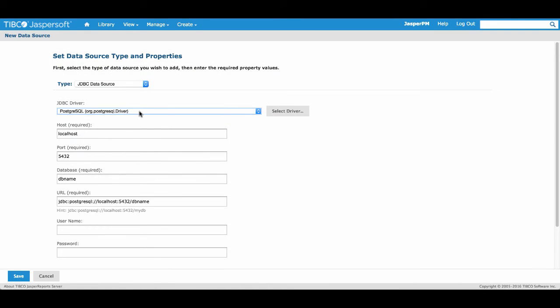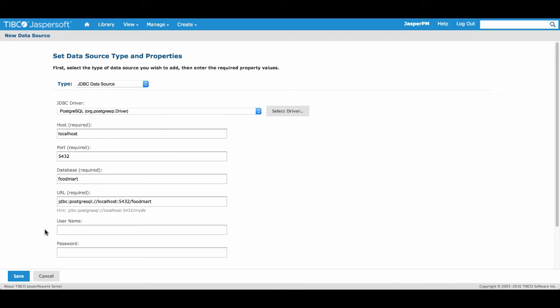The database host can be found at localhost and the port at 5432. The name of this database is FoodMart and we'll keep the created URL, which includes our name data set.